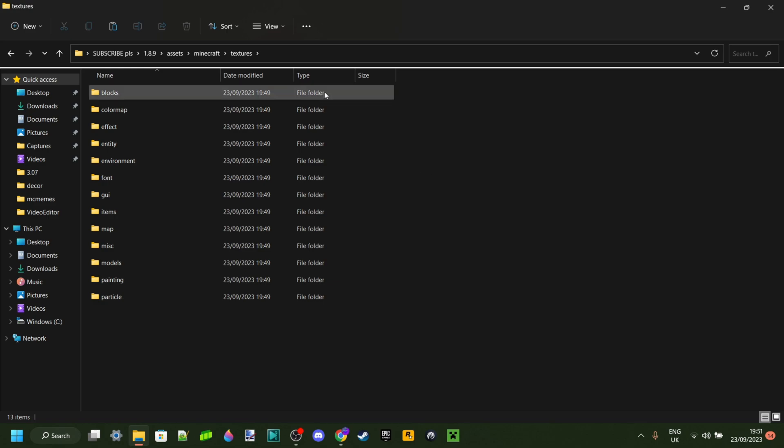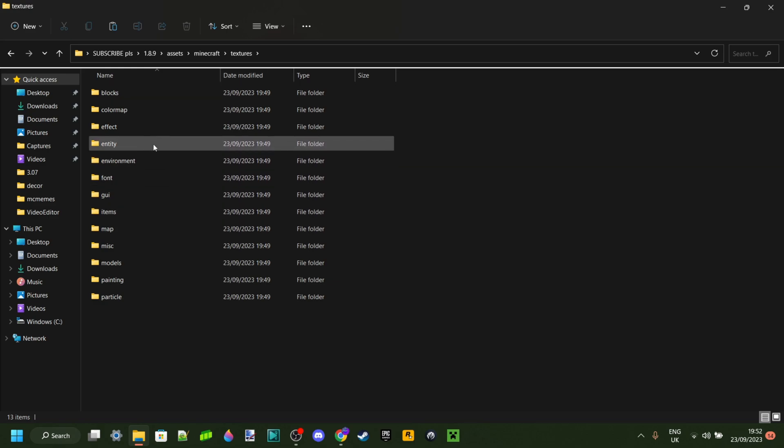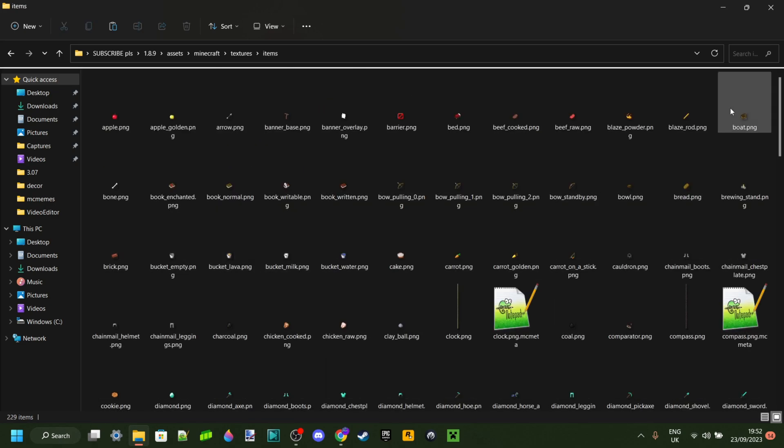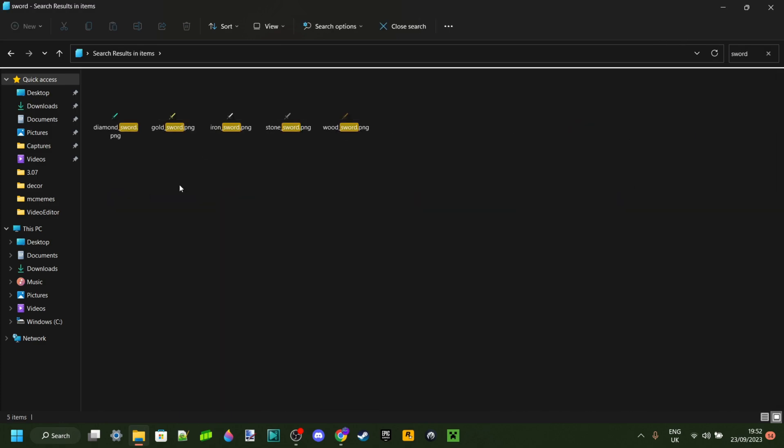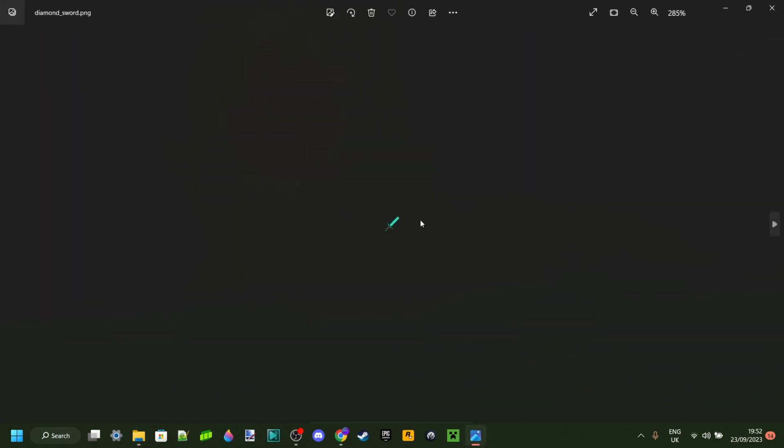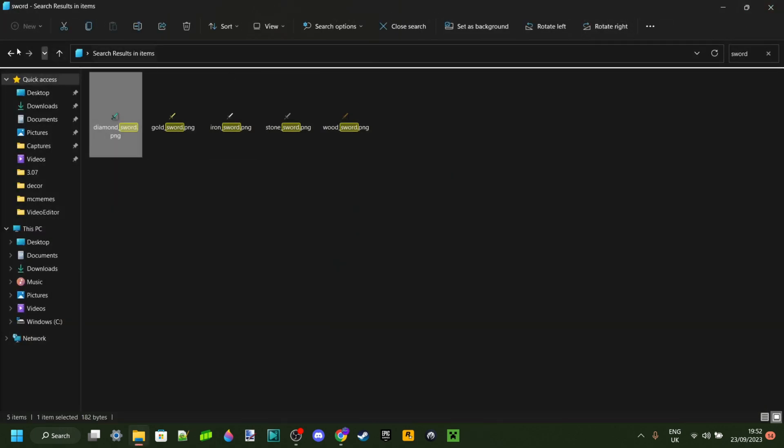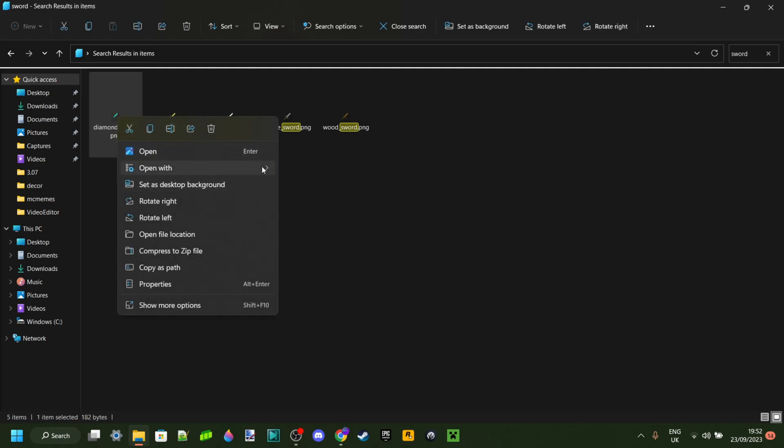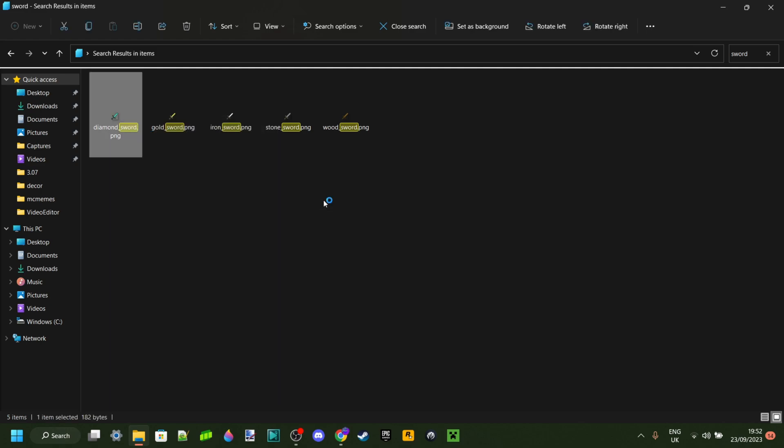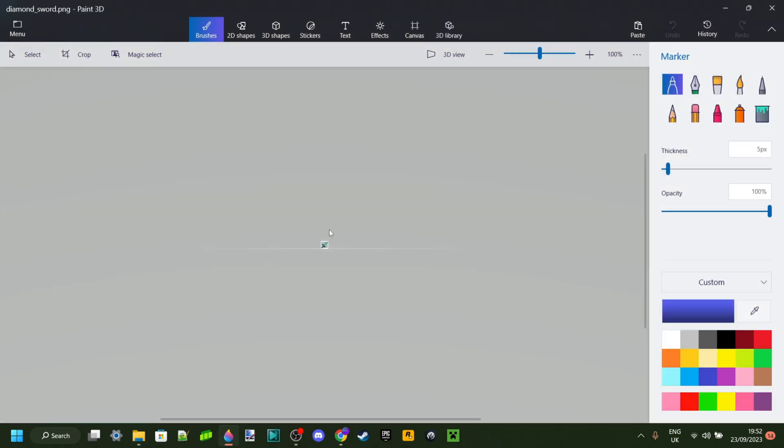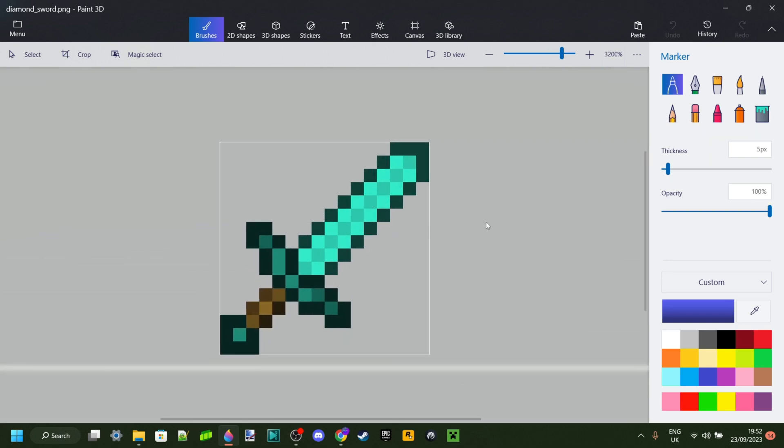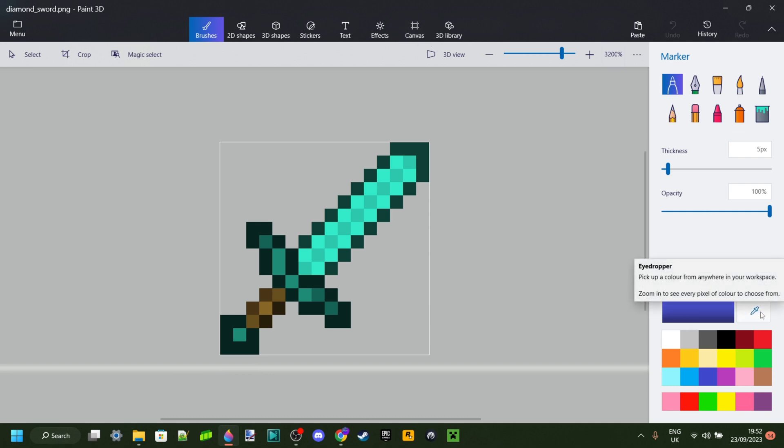In this Textures folder, there are all Minecraft textures. We can take a look at items, for example. Let's type in Sword. All swords are going to now pop up because we're using the search thing. Basically, this is where you can do whatever you want to do. I'm just going to open this up with Paint 3D, for example.